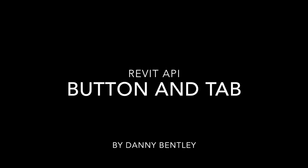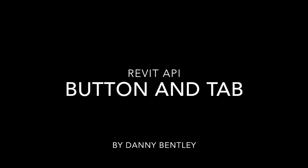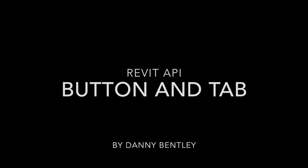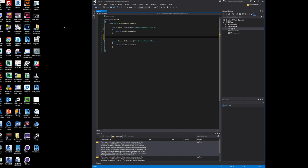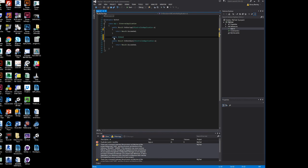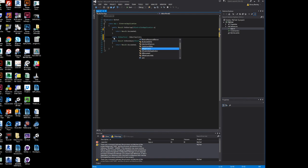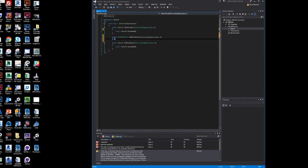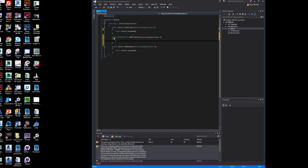This is the Revit API Beginner's Guide to Adding a Button. The very first thing I want to do is generate a method to create a new tab and a panel to go into that tab. I want to put in an argument of the application A, of my application that I've generated.